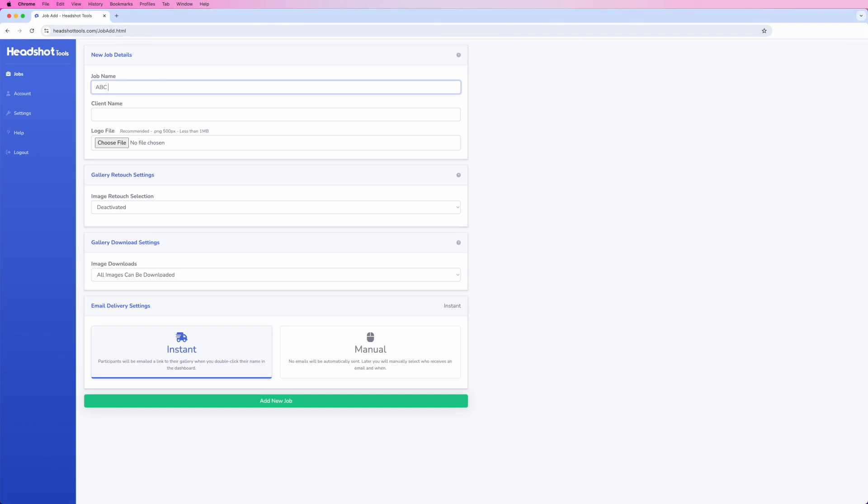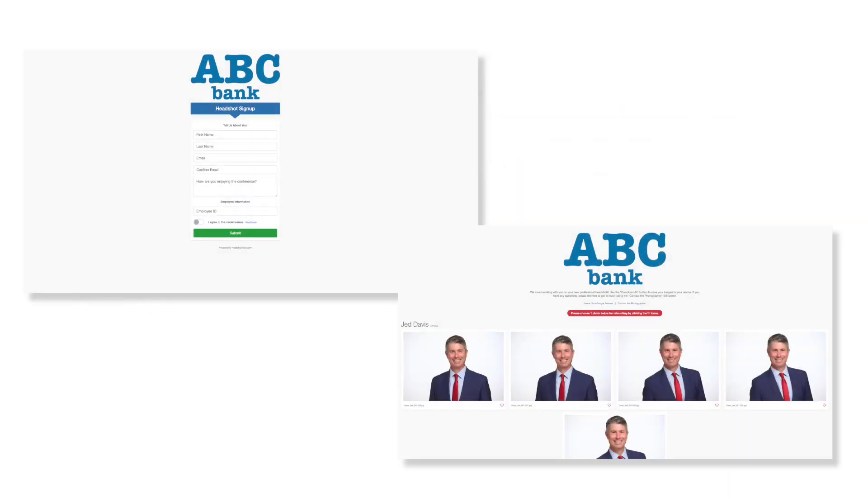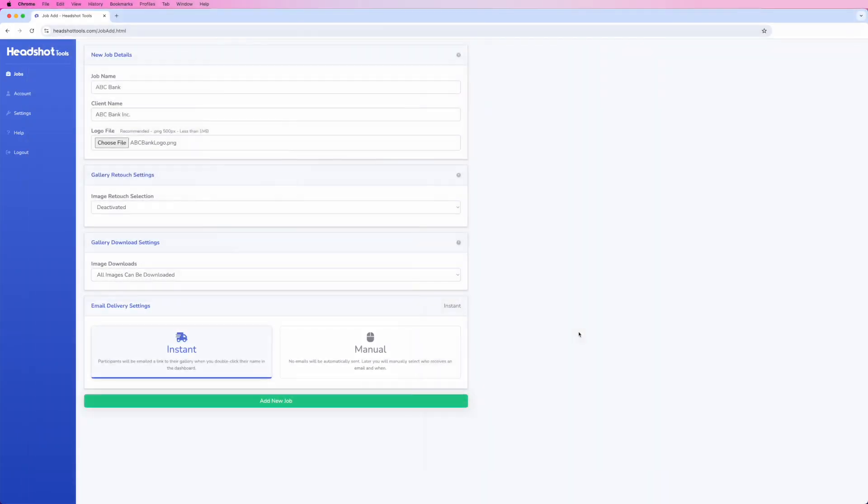First, enter a name for this job and its client. Both of these fields are for your reference only. Participants will never see what you enter here. Now choose a JPEG or PNG logo file to be used for both the signup page and the galleries. You can use the client's logo or your own.